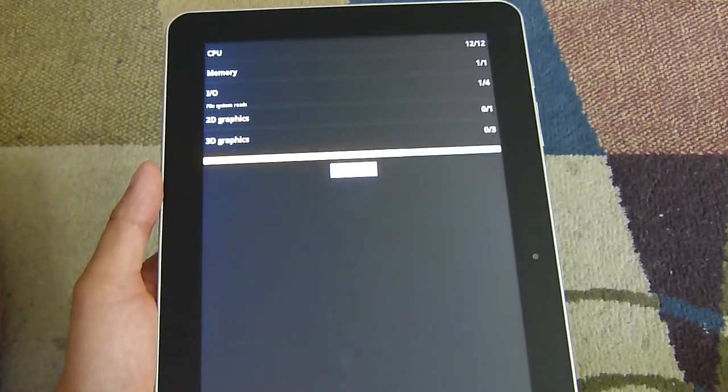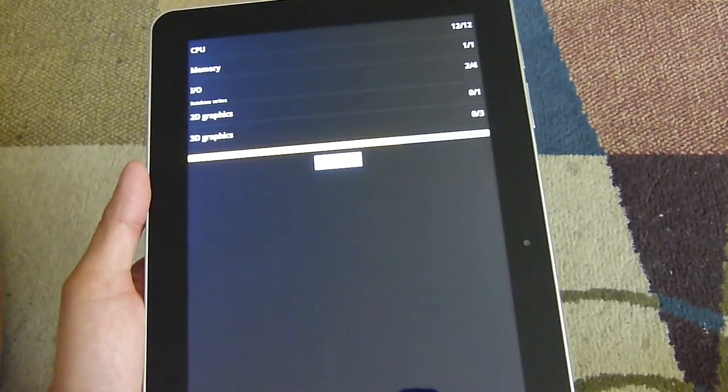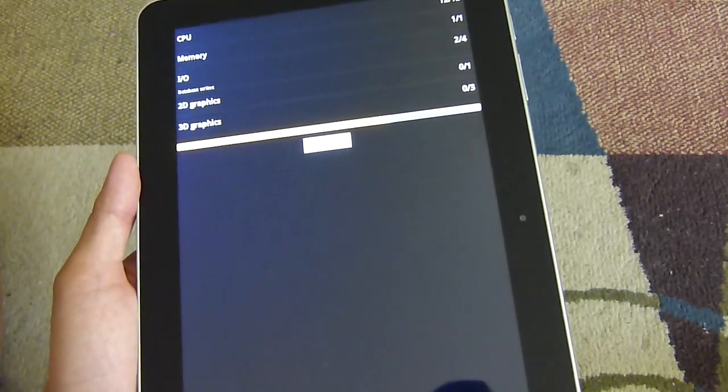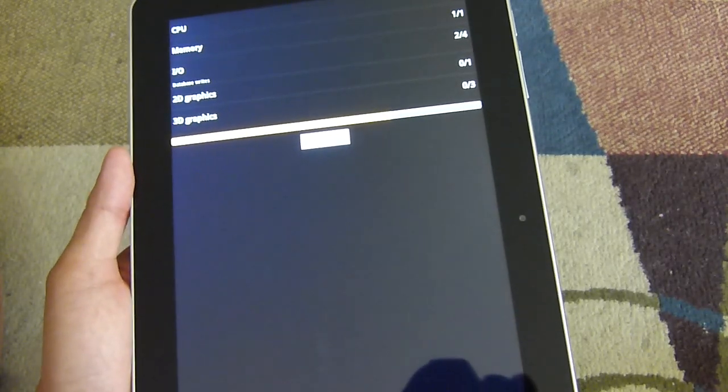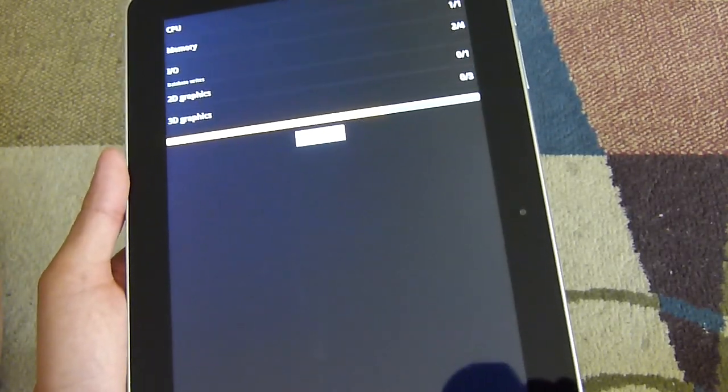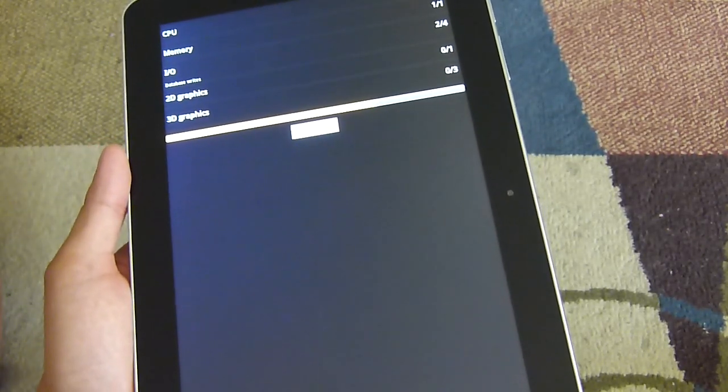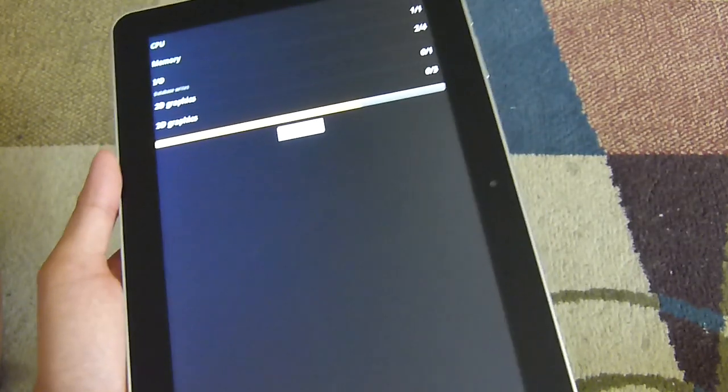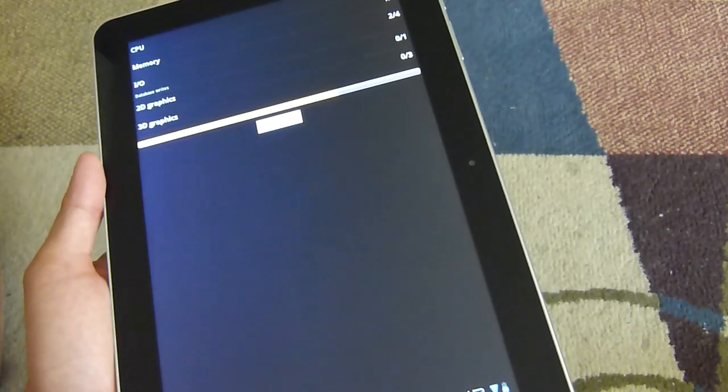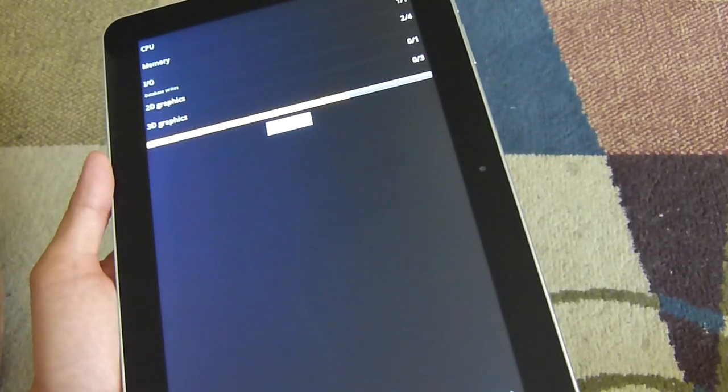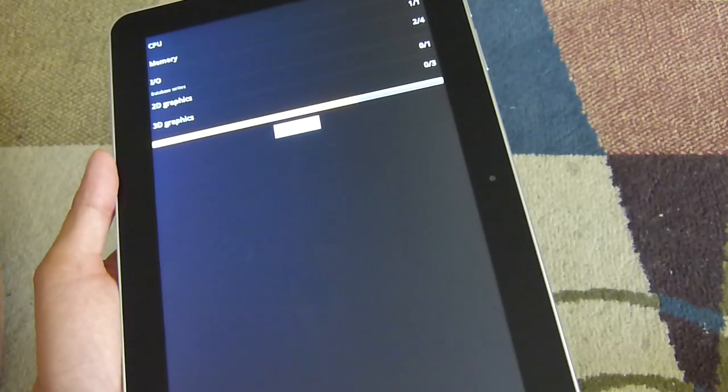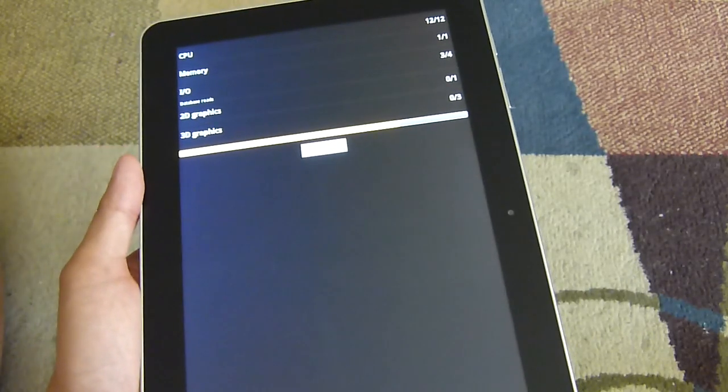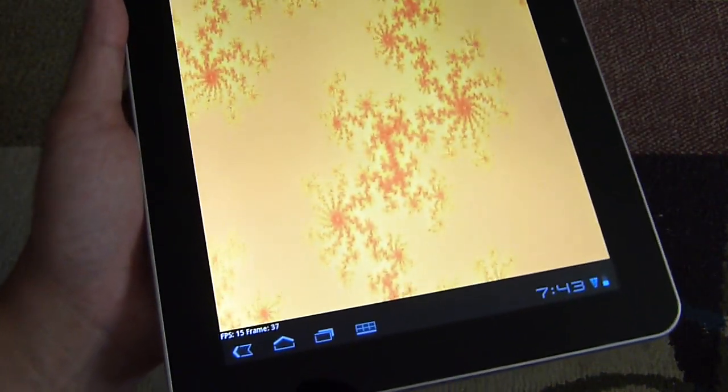With our prototype unit we checked out, we managed to get a score of 2,000 on Quadrant, which is pretty much as good as it gets with any tablet with the 1 GHz dual-core NVIDIA Tegra 2 chipset on board. So we'll see how this final retail version performs.